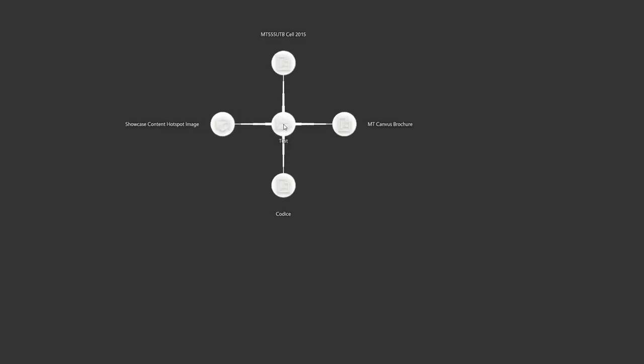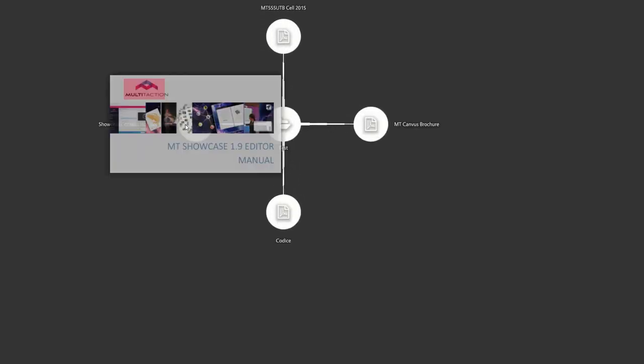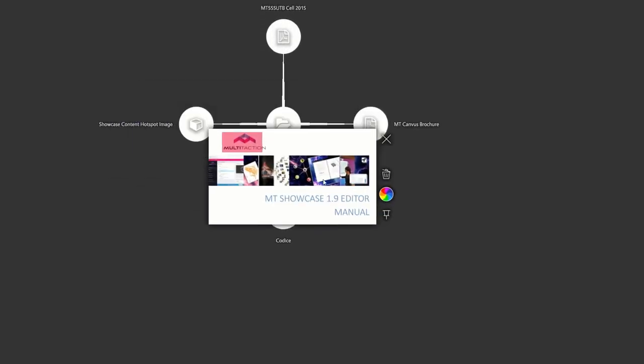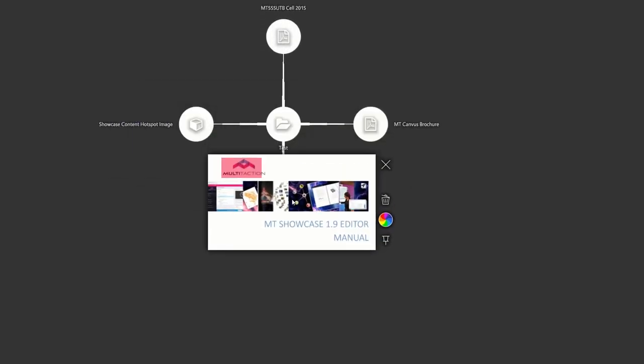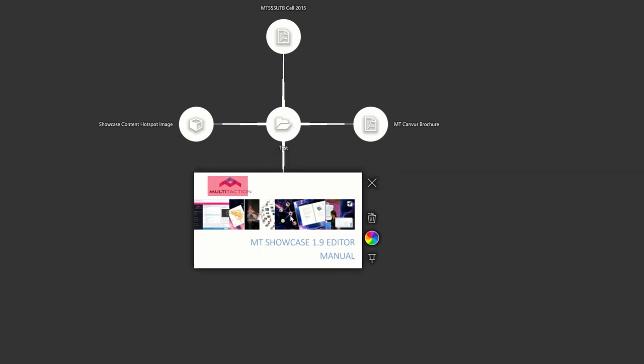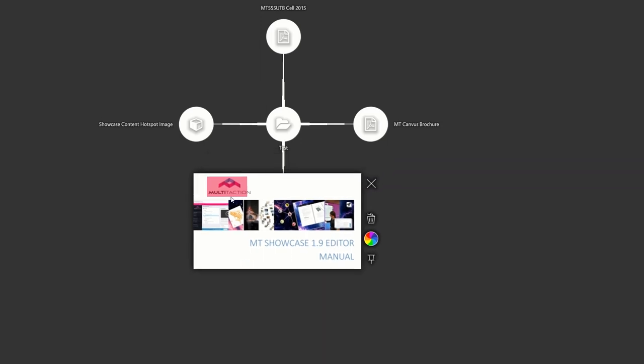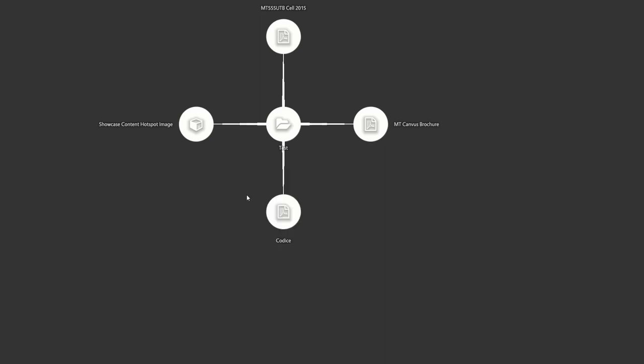All right, so if we open up the content hotspot image, you can see that we have, we're pretty close here. I think I might want to add 20 pixels into our total length and maybe subtract 10 pixels from the height.